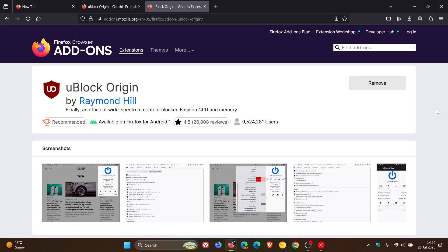Mozilla hasn't changed the way the add-on name and developer name are displayed. So that remains the same as previously.